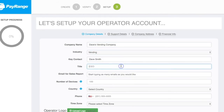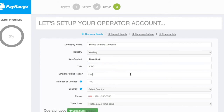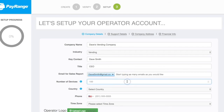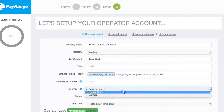Type in the title of your position and enter an email address where you would like to receive your sales reports. Enter the total number of payment devices you have, and then select the country where your company is located from the drop-down menu.